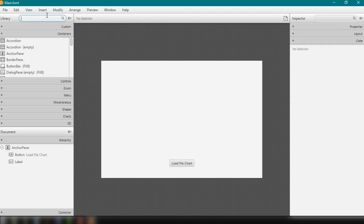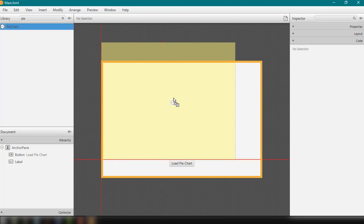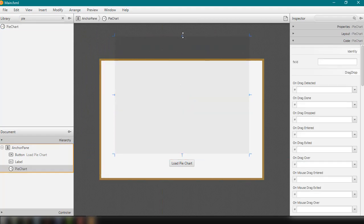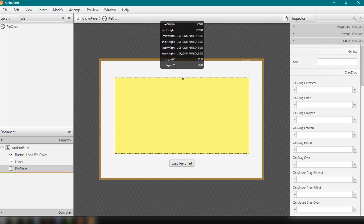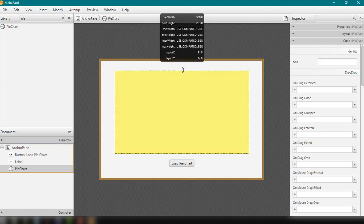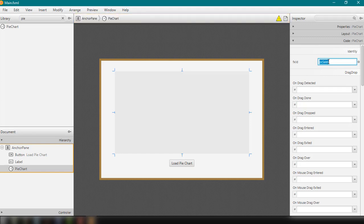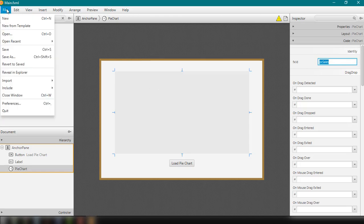Now we're going to add the PieChart. All we have to do is search for the PieChart keyword and drag and drop it into our layout. We can resize it accordingly — you always have the option to make it bigger or smaller. Let's add the FX ID for this, which will be 'pcSales', because we want to display the monthly sales of employees inside a company. So this is pcSales. Then we're going to save our FXML file and go back to our NetBeans IDE.